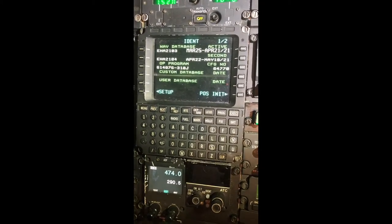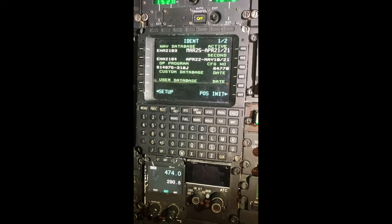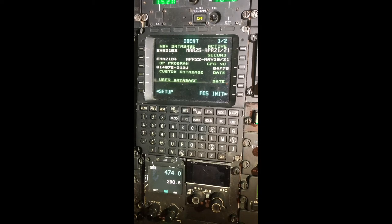Another quick video here. We're sitting in an EC-225 Super Puma with a CMA-9000 FMS. The FMS has just now been turned on. We're going to use the option called a moving waypoint.